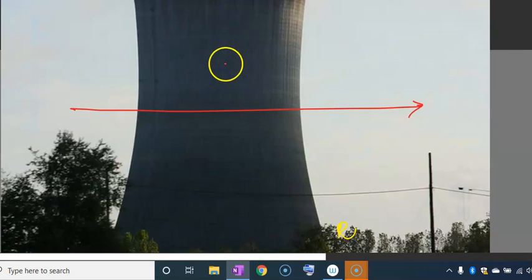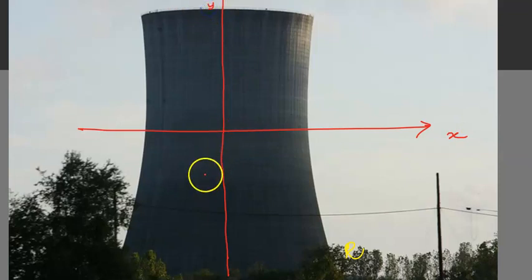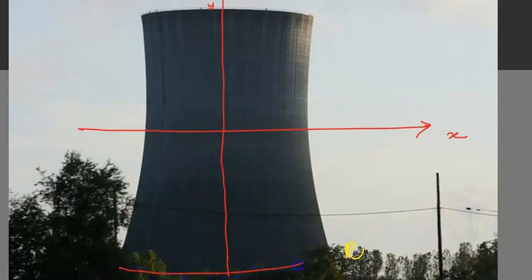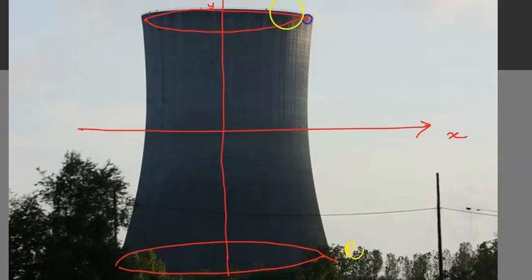This is the x and y axis. This is the x axis. This is the y axis. Now we can see the base bottom. Now we can see the top and the distance.